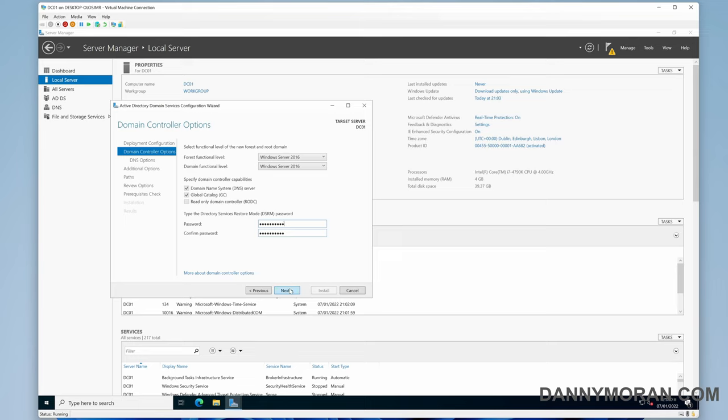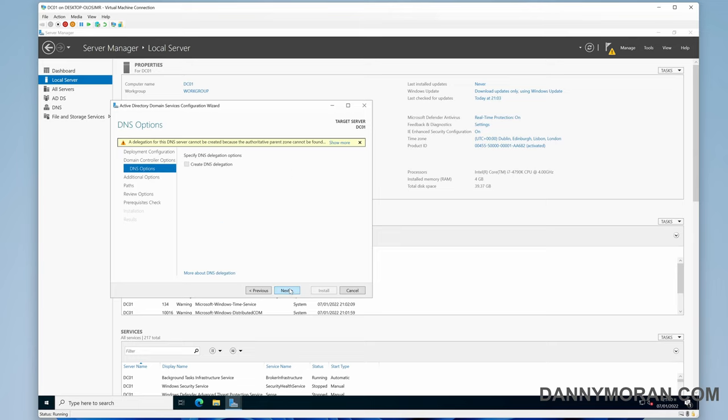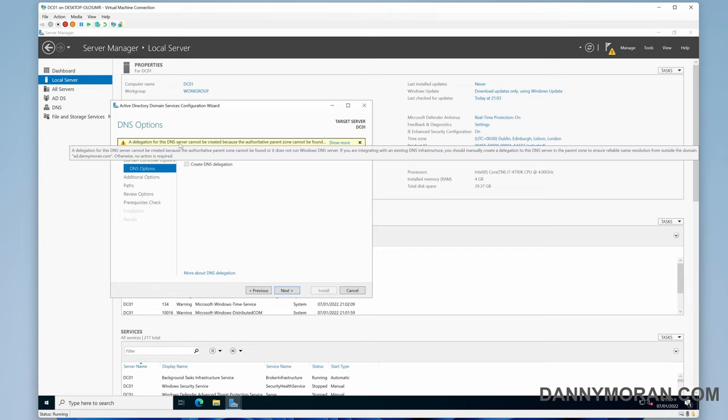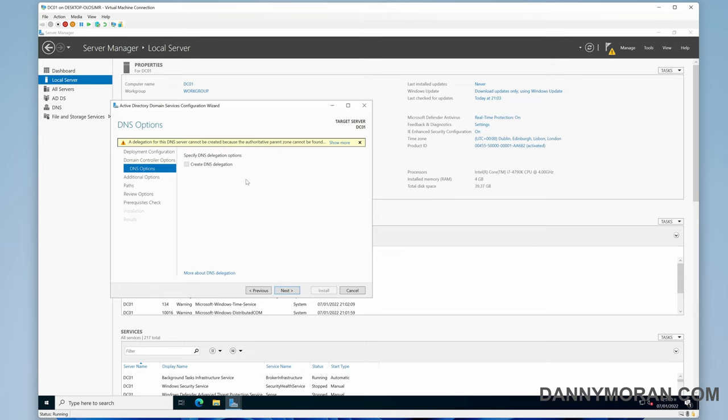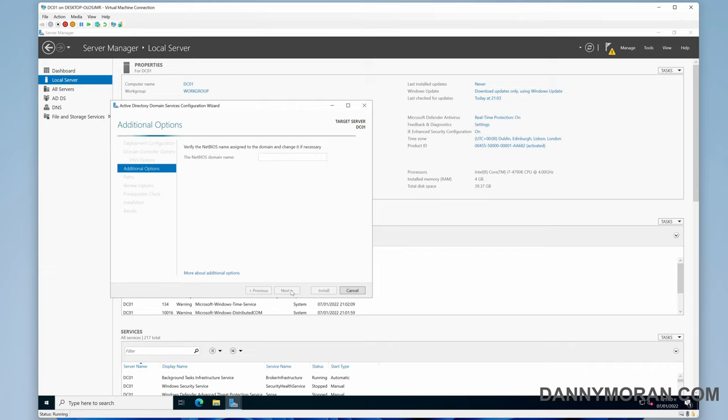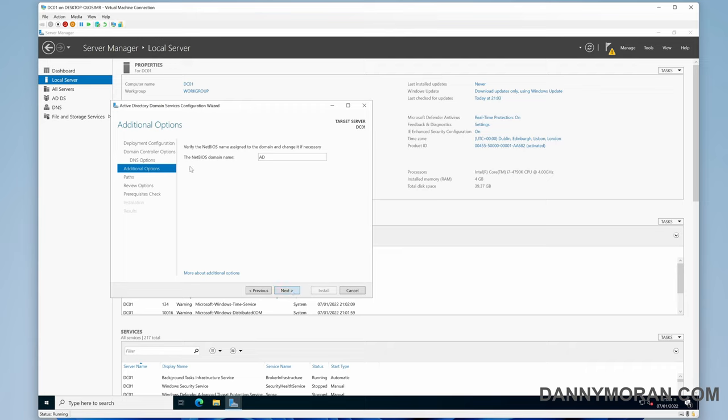For DNS options, as it's a fresh domain, we don't have any options to actually configure here. For NetBIOS, I just always leave this as default. If for whatever reason you've got old legacy NetBIOS equipment, you can set it to whatever, or I just leave it as default.